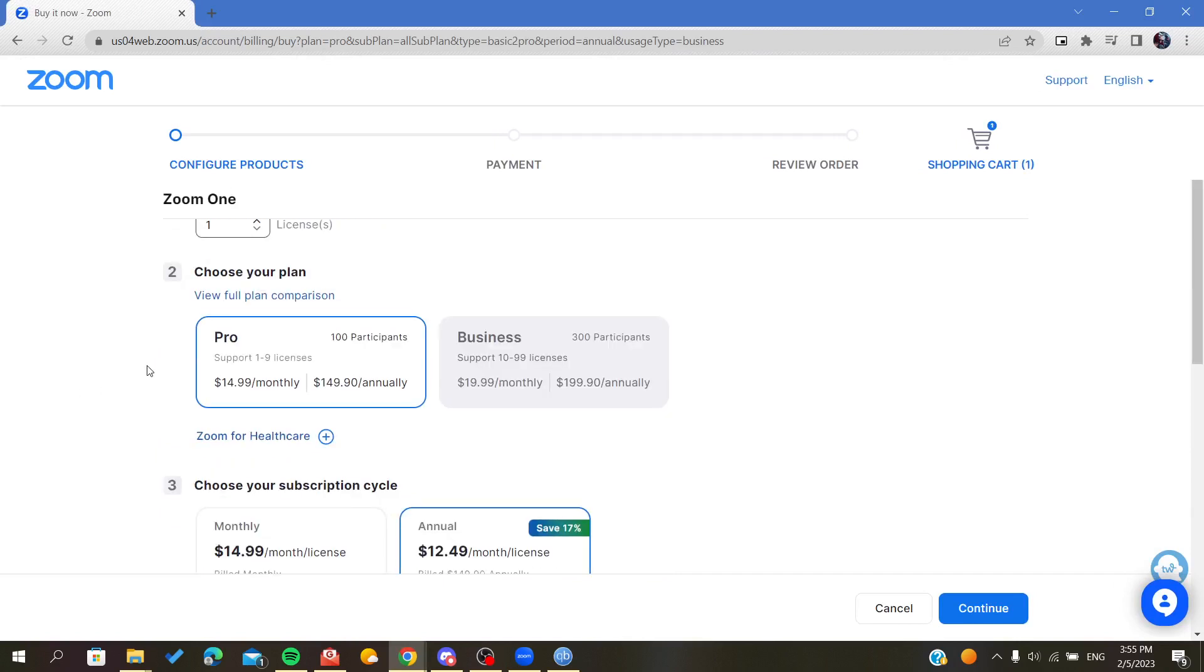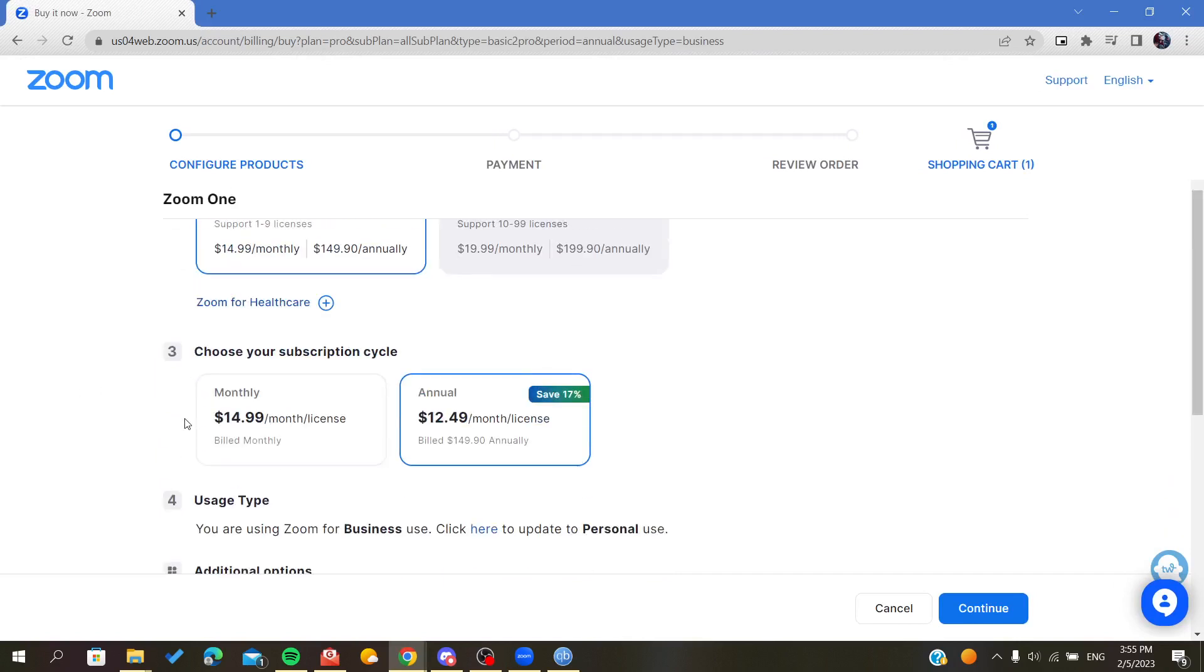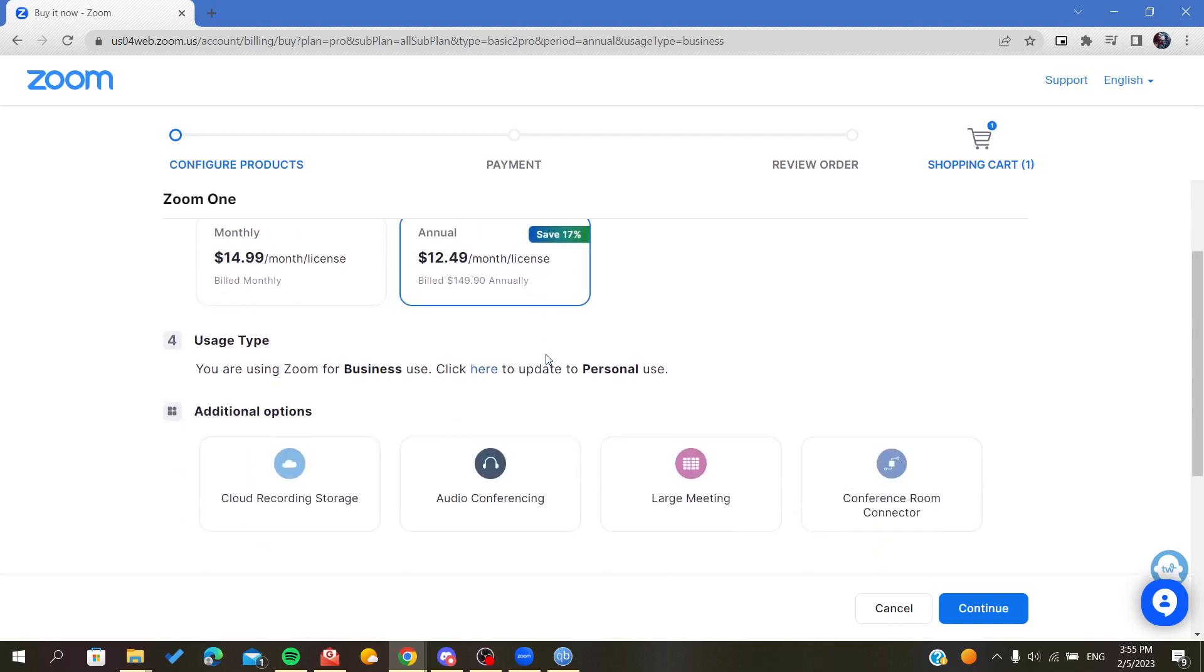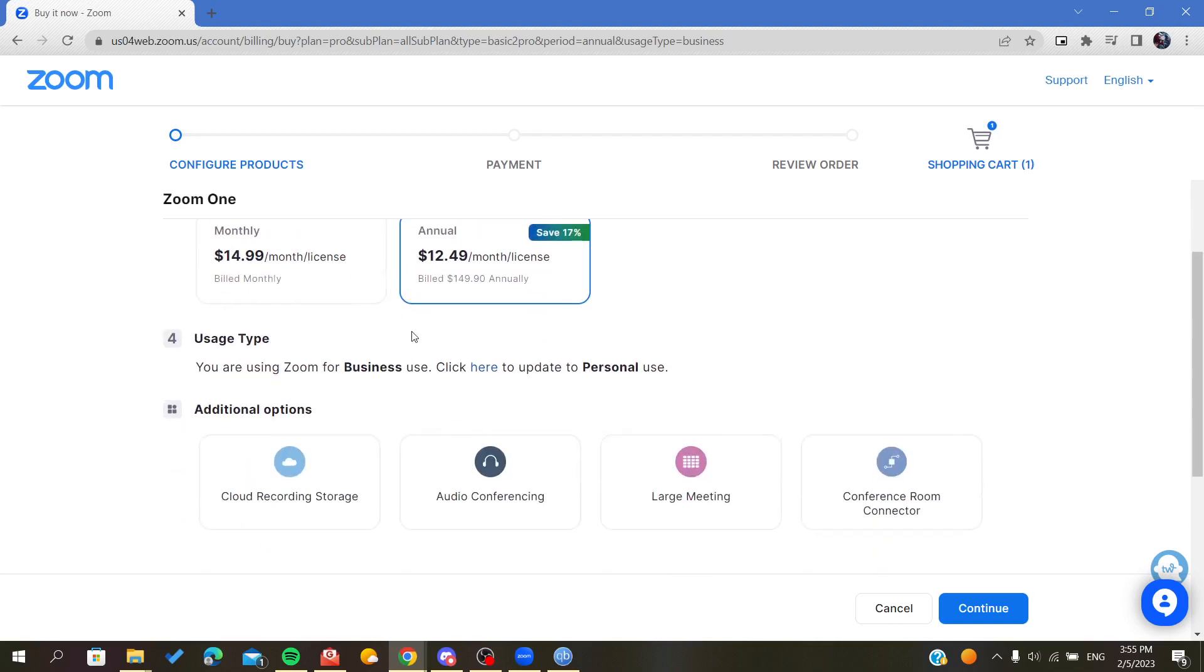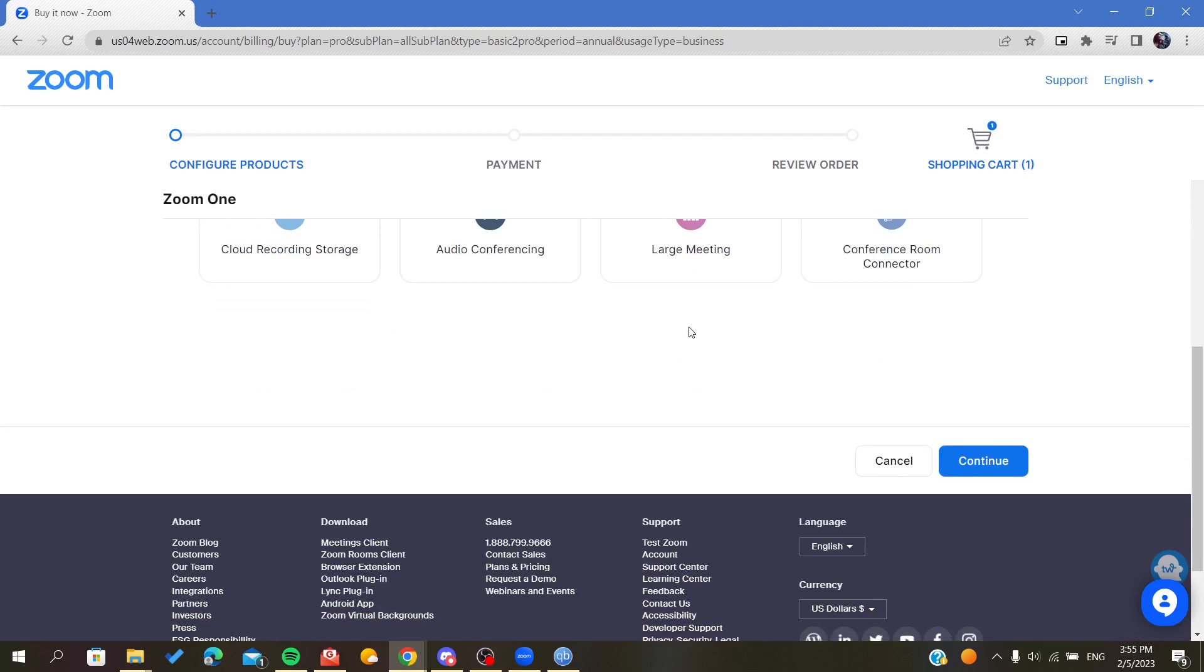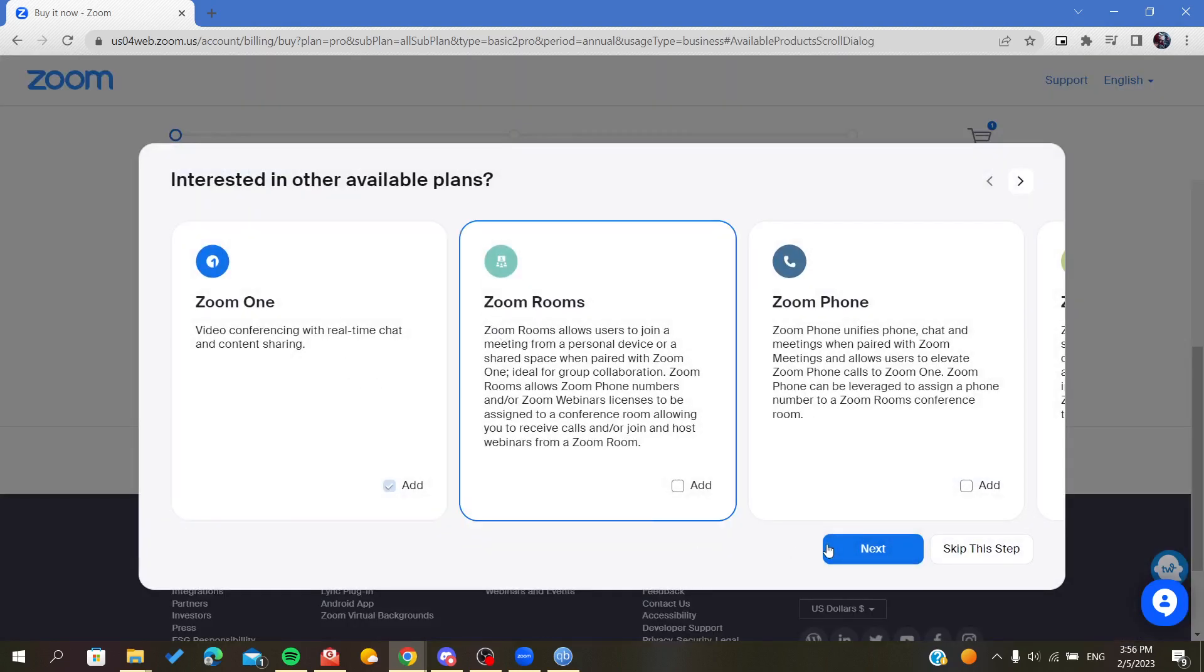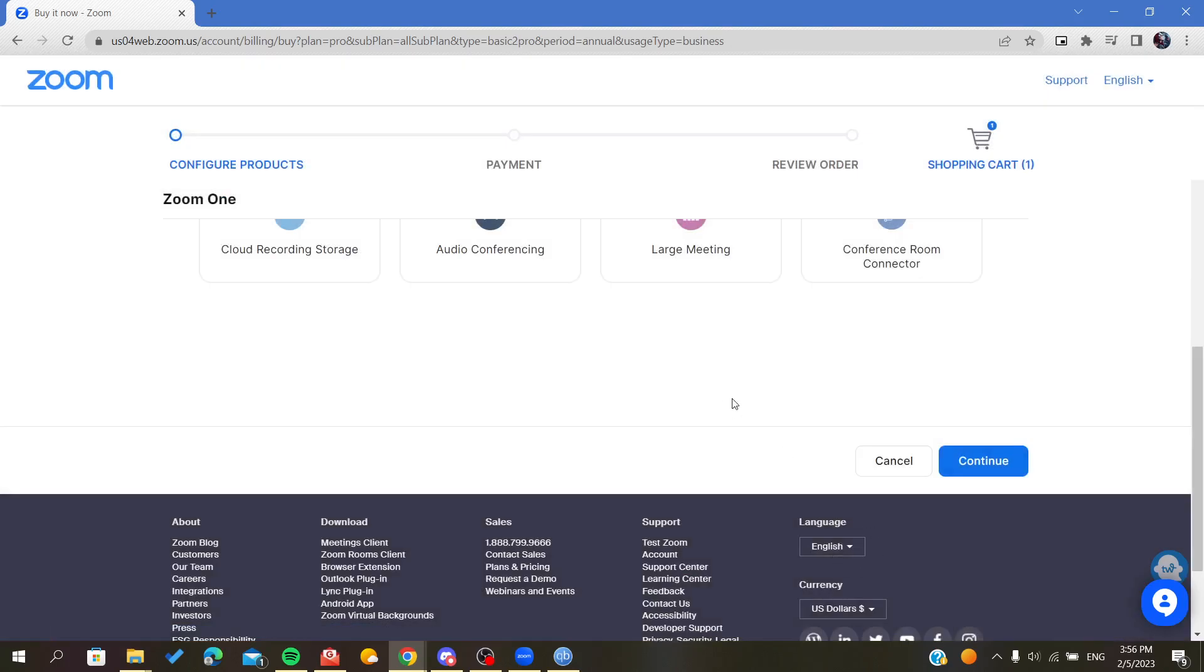Configure your plan and choose if you want to buy it or have a monthly subscription or an annual one. After that you click continue and click on Zoom One and just next.